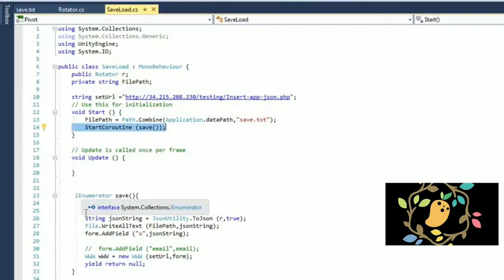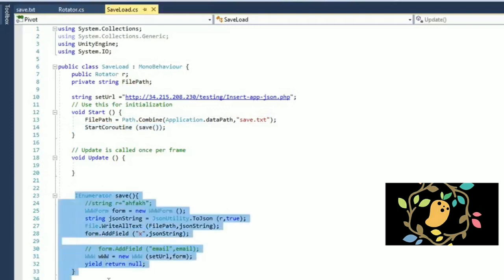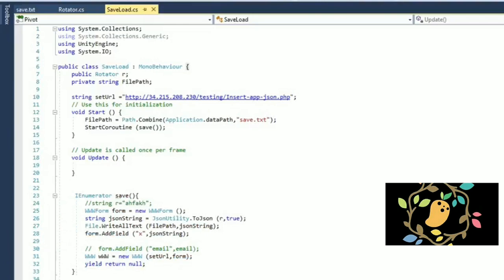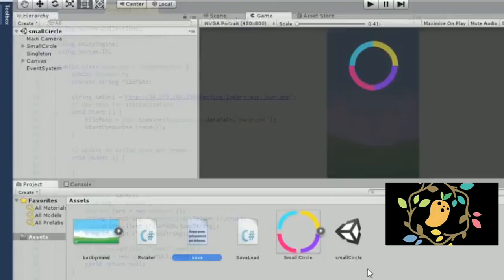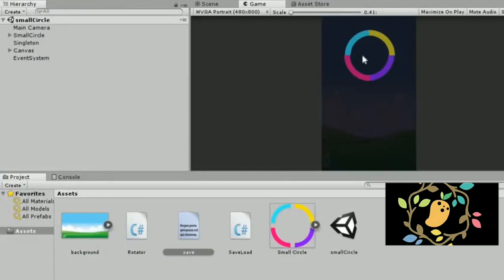And if you want to know about IEnumerator class, start coroutine, you can search about it, but I just simply that they run parallel and they do not block anything in your main thread. So this is all about and give a thumbs up and thank you so much for watching.